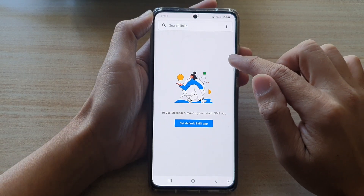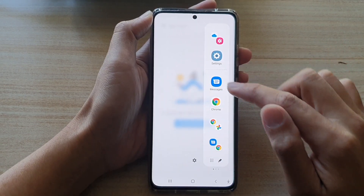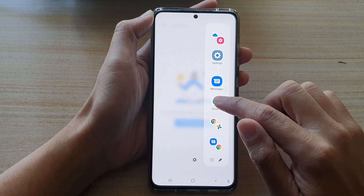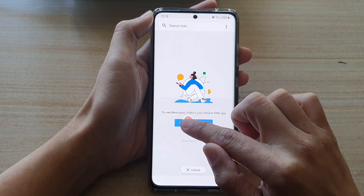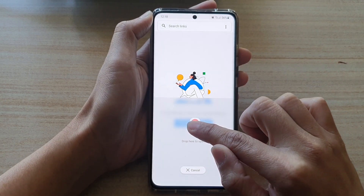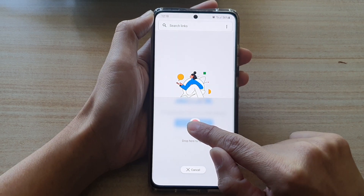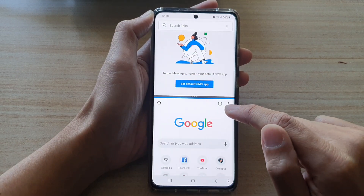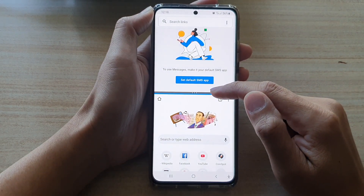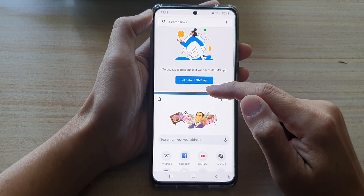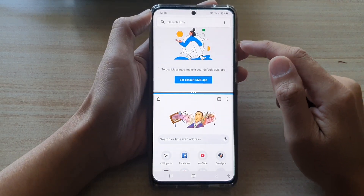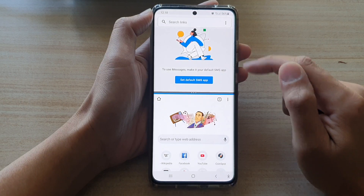Then you swipe out again to open up the apps panel and choose a second app, placing it at the top or at the bottom. So I'm going to place this one at the bottom. You can see we have now created a split screen window for two selected apps using the apps panel on the side.